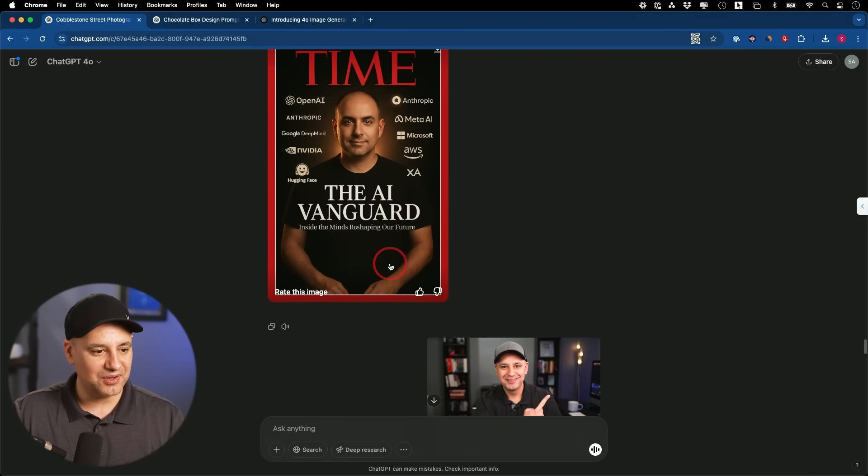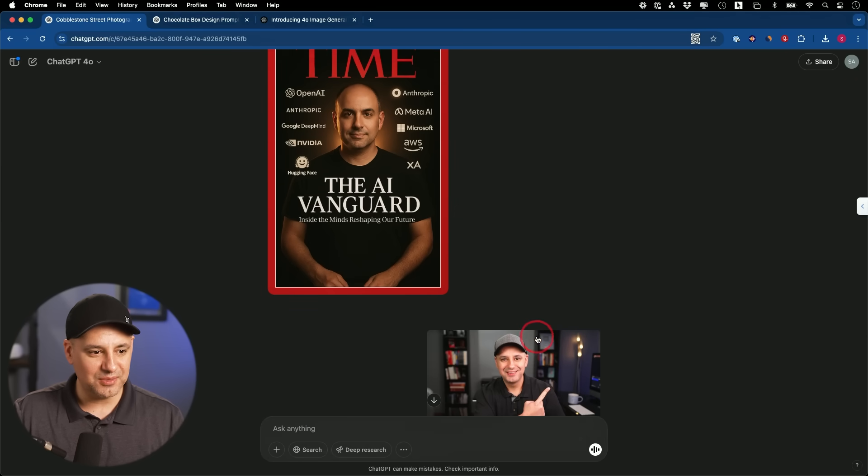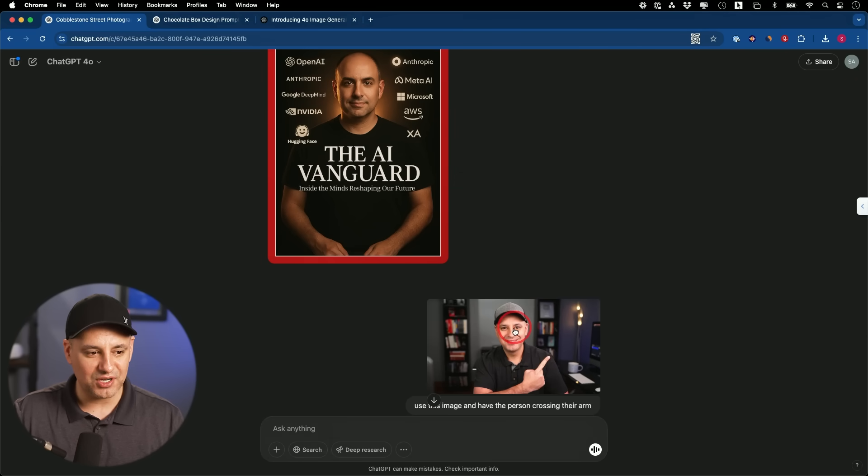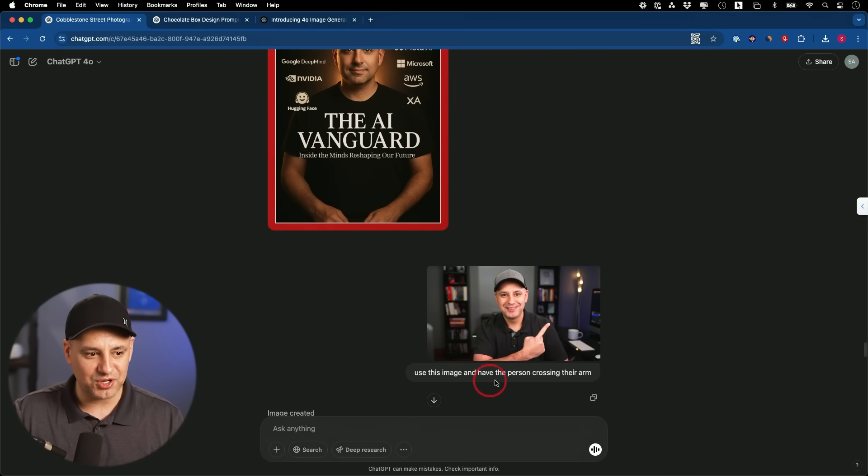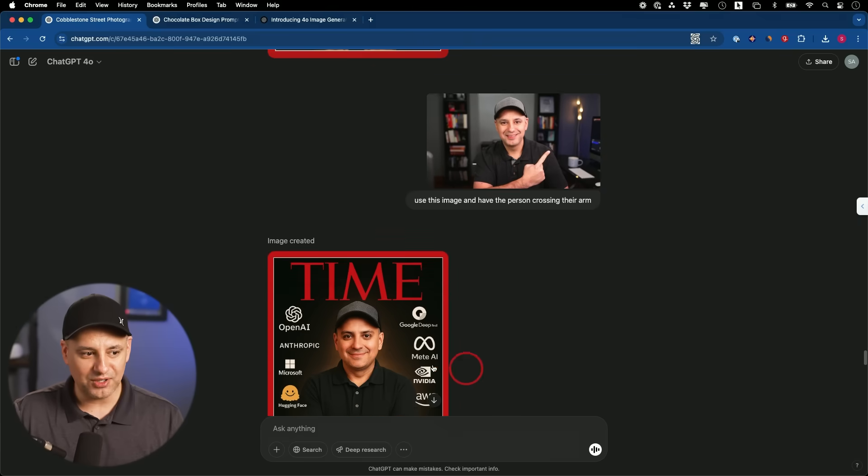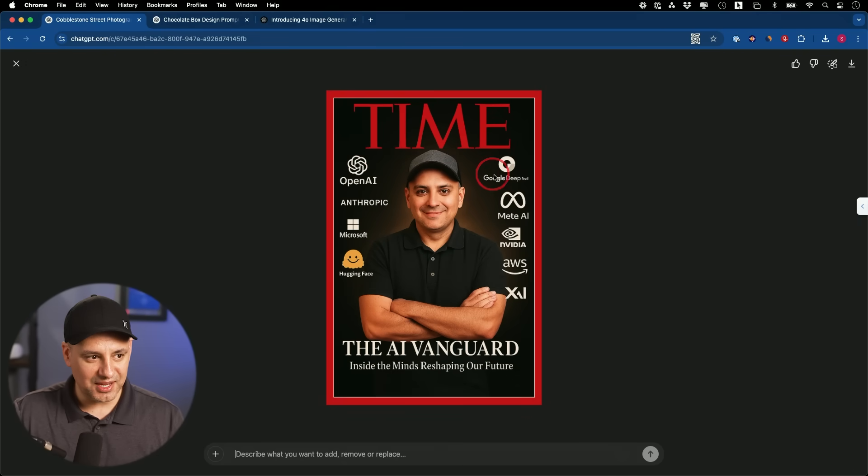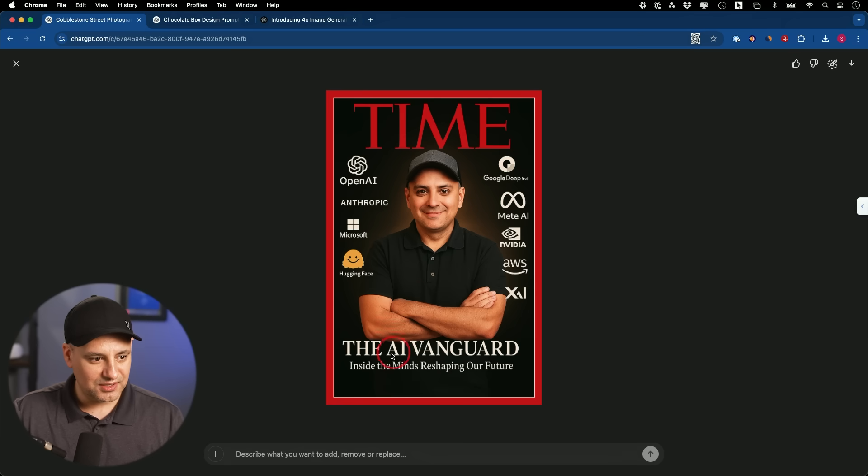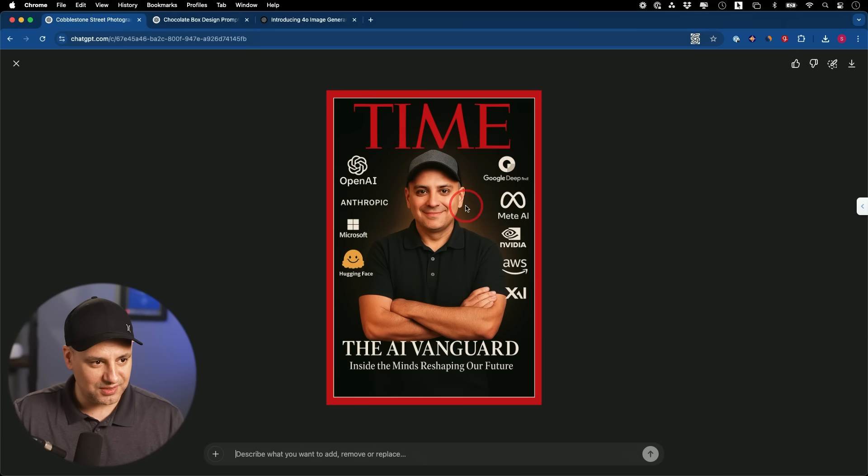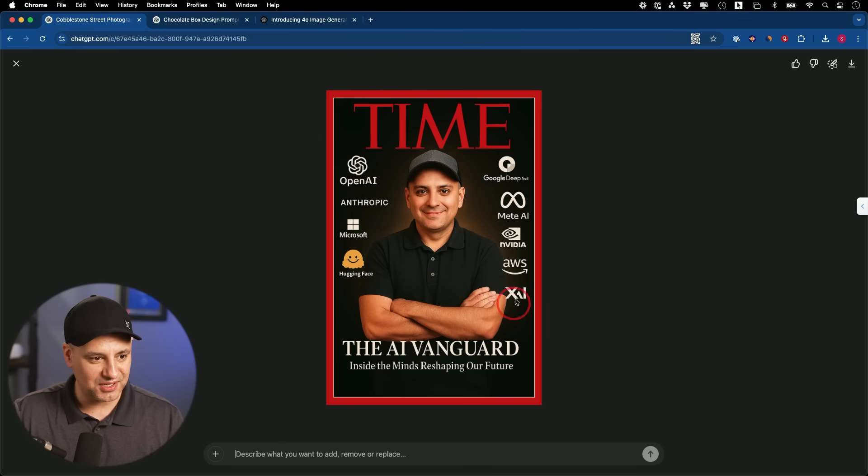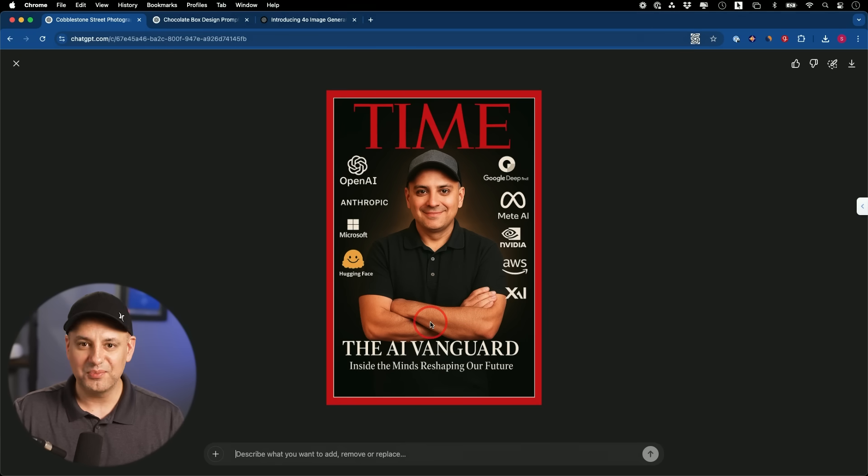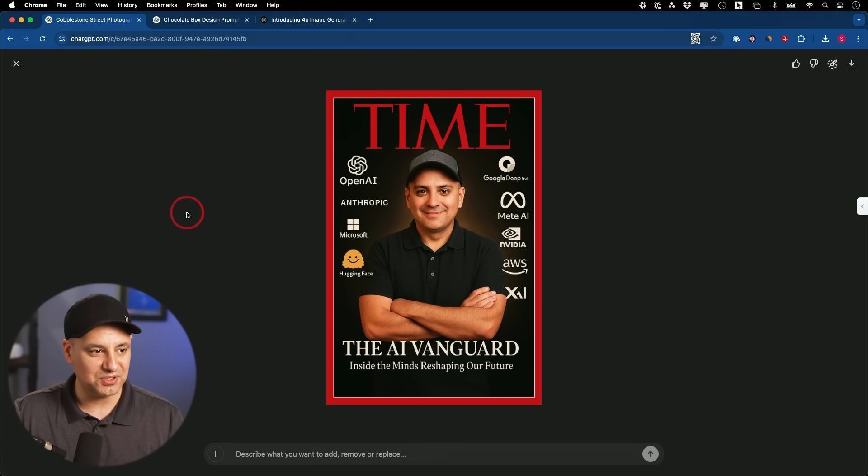And then I was like, all right, well let me try it. Let me give it this picture and say, put this person, but have them crossing their arm. Everything is the same, looks the same surrounding me, but it did not get my face right. I guess it kind of looks like me, but again, different person. It did follow the crossing the arm part of the prompt and it got the rest of it right too.